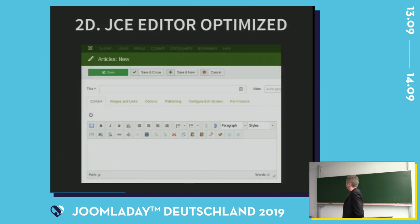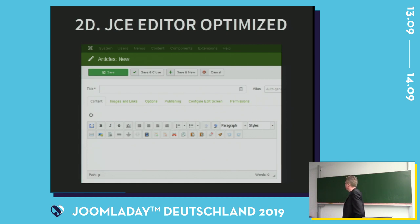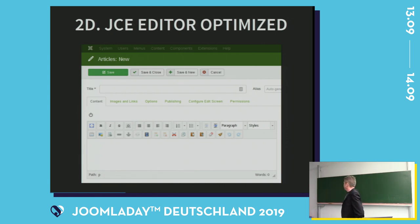This is how I configure it: first some buttons for character formatting, then for paragraphs, then for hyperlinks, and finally some buttons like copying and cleaning HTML mess. Much easier to use.